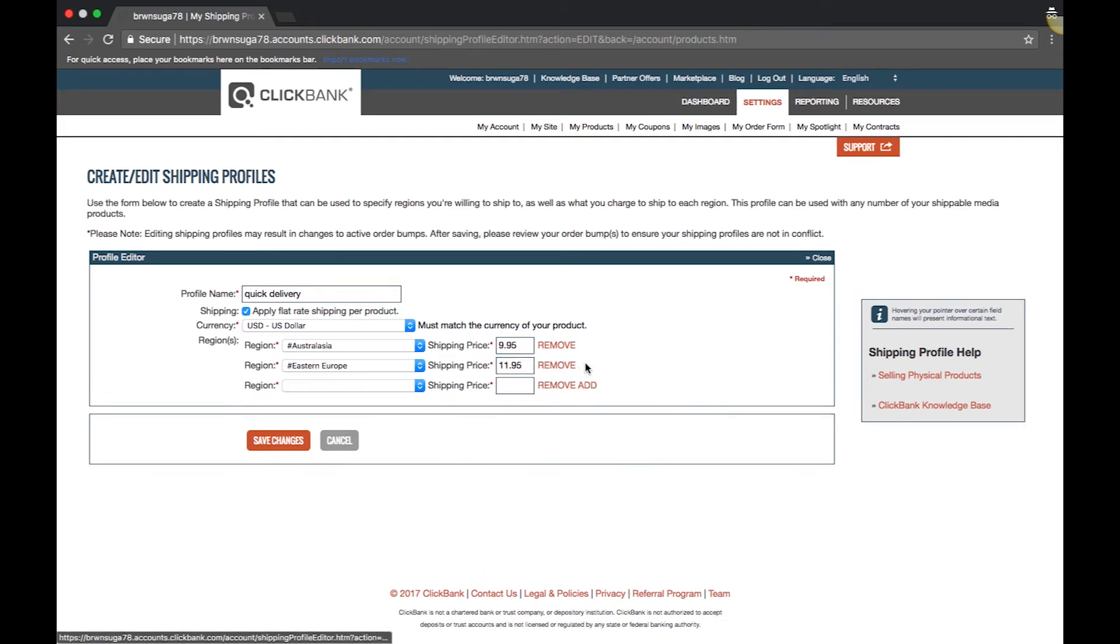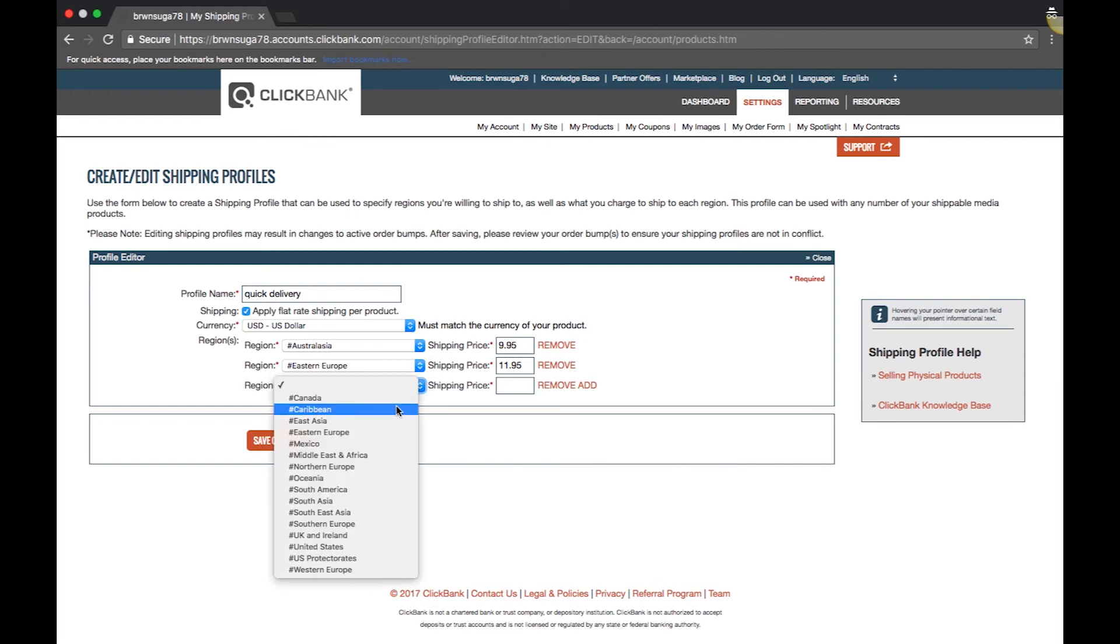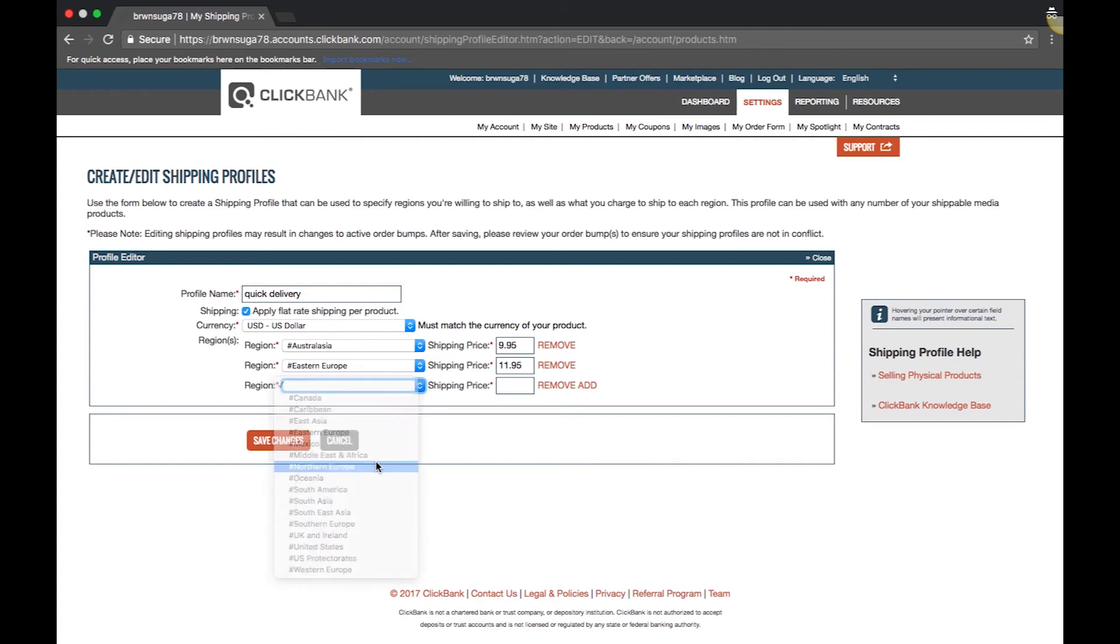You can create multiple profiles with different shipping prices. Continue adding profiles until you have included every country to which you are willing to ship your product.